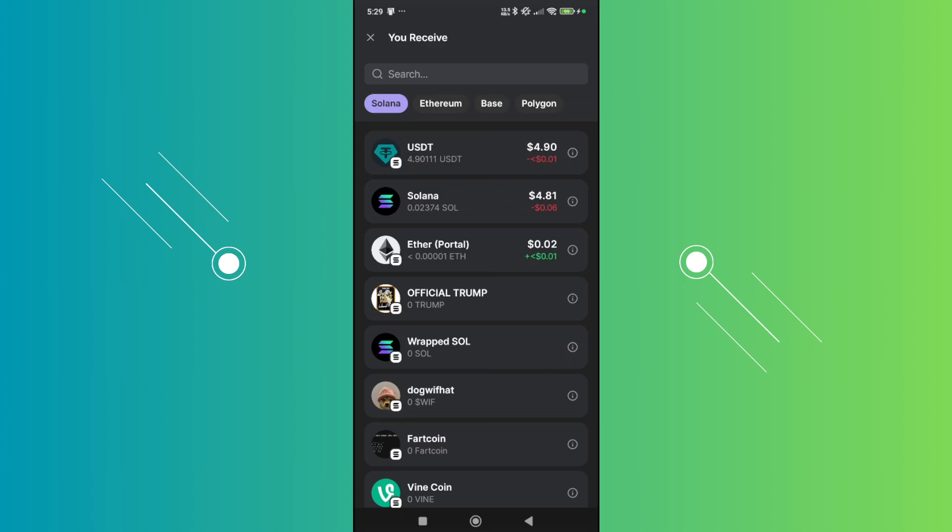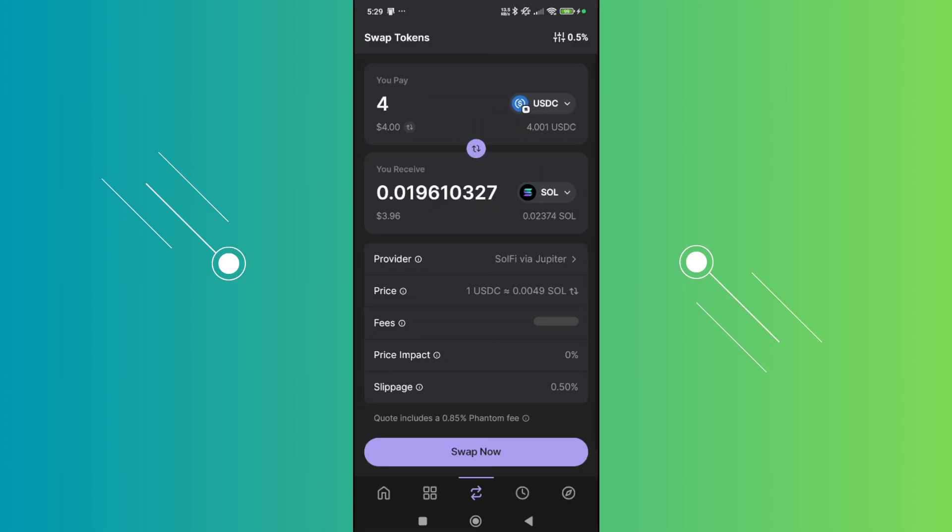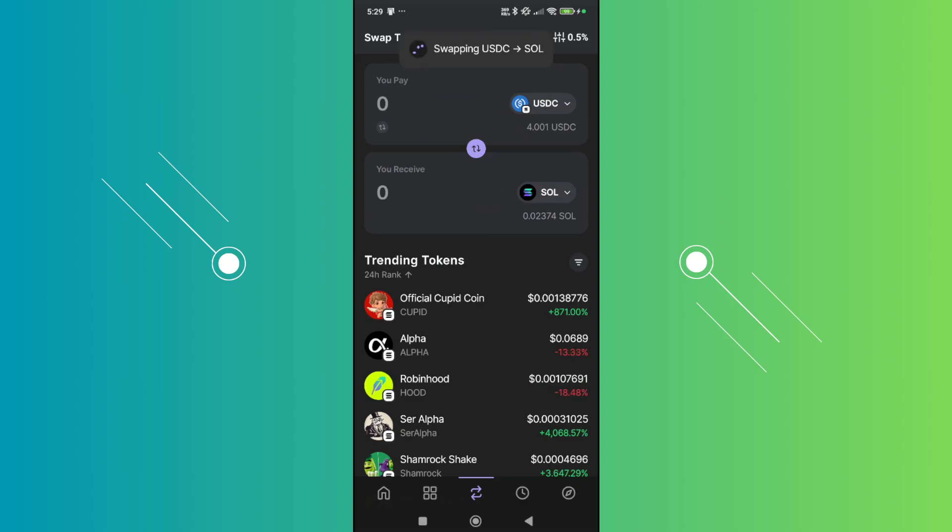But yeah, so in this case, once you reviewed everything here, just click on swap now at the very bottom. And from here, it's going to start the process.